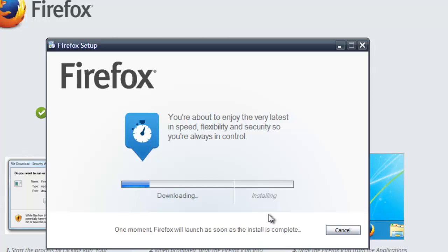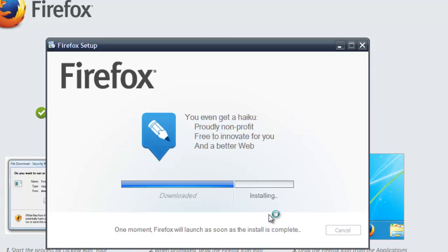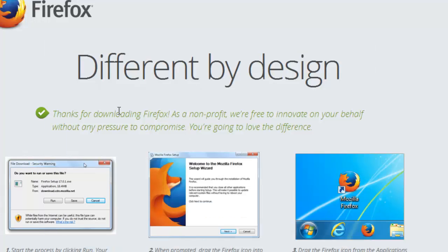You need to wait for a while. Now the download and installation process has started. Now you can see it got completely installed and the wizard is up here. Click on Start Firefox.